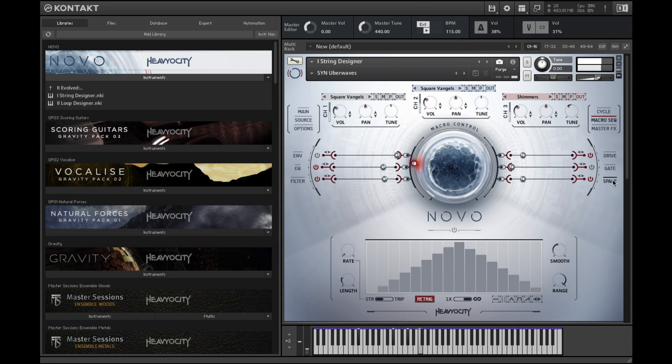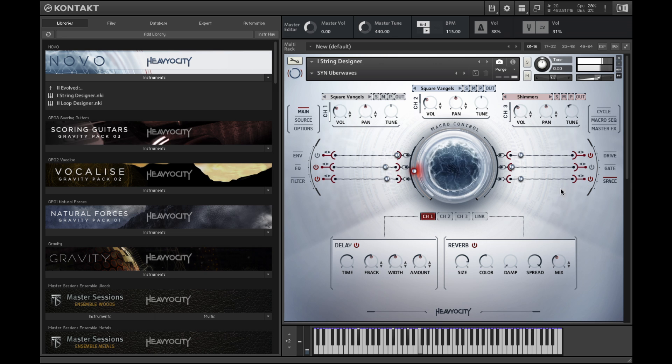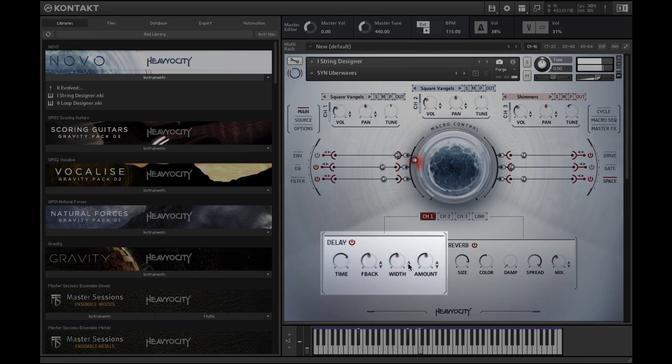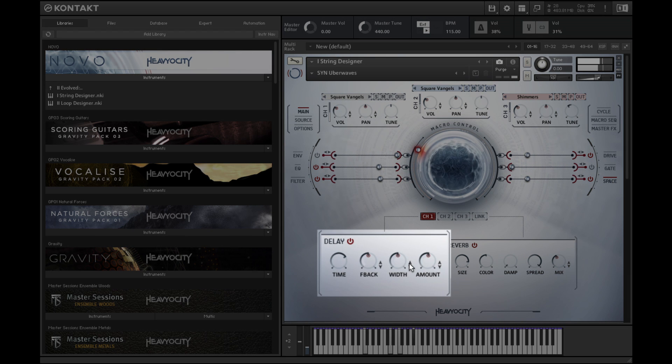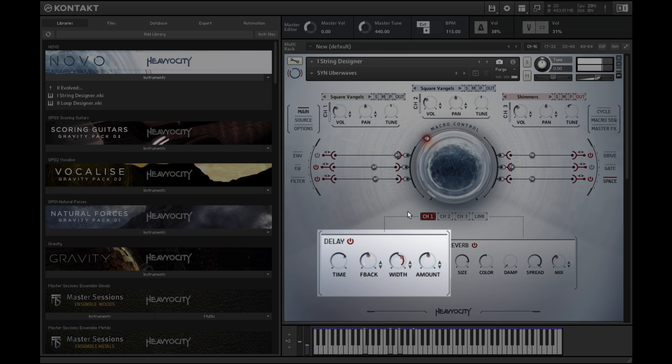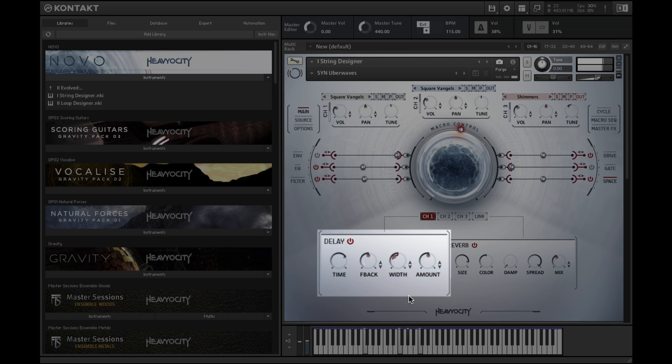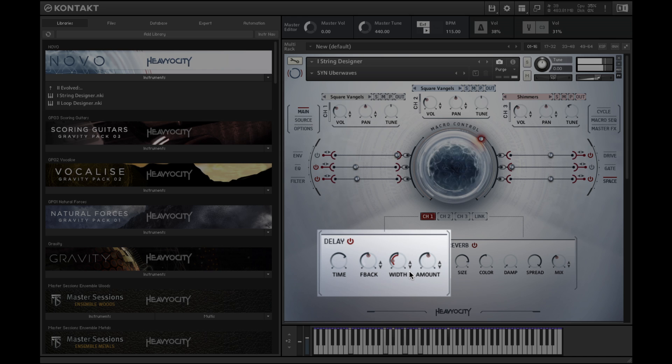Any knob with up and down arrows next to it can be assigned to macro control. Drag up to set the range of modulation or drag downward for inverted modulation. A red ring and value indicator show the macro knob's influence on that parameter as it moves in real time.